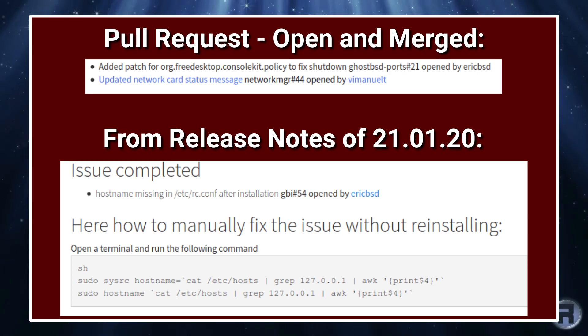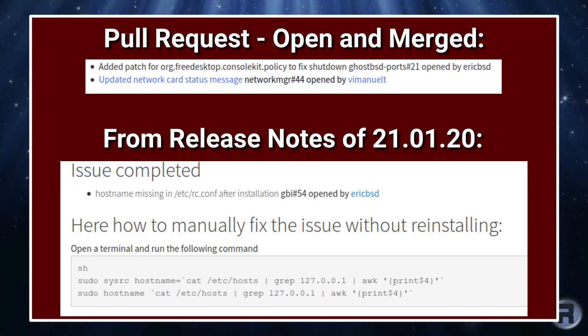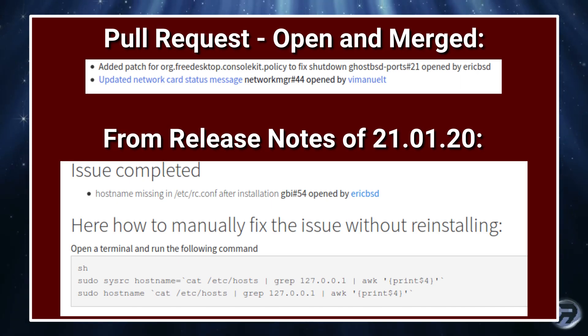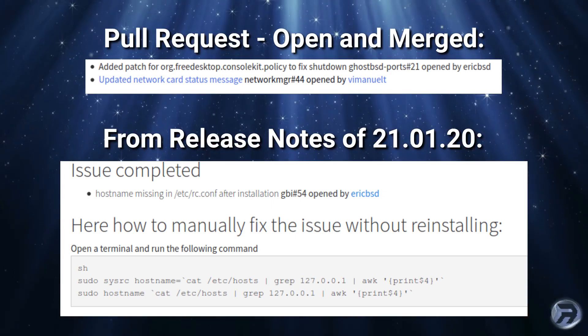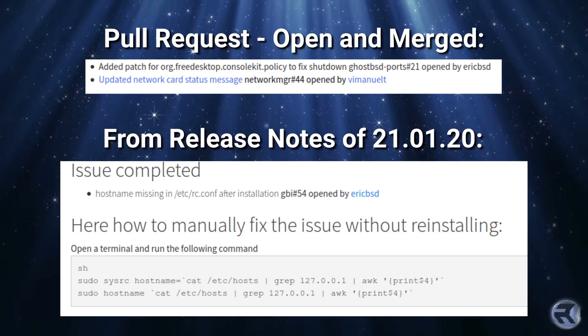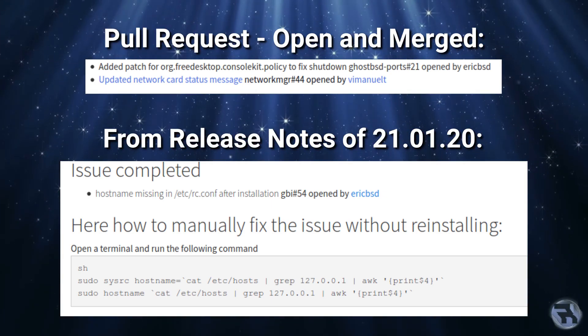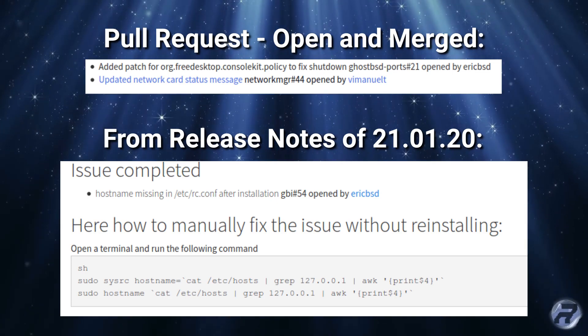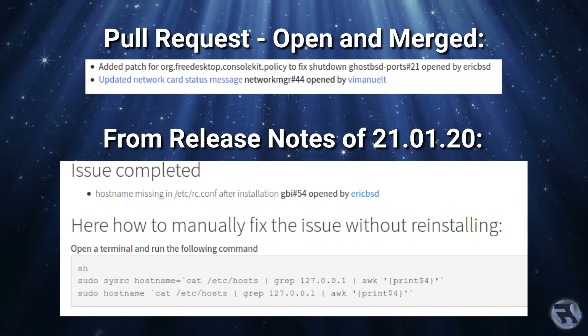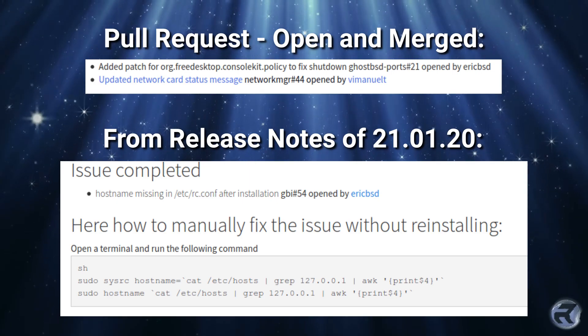So these were the next pull requests, open and merged: added a patch for org.freedesktop.consolekit.policy to fix shutdown and updated network card status message. From the release notes of 21.01.20, it really was just a bug fix release.